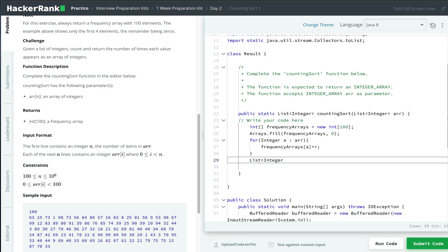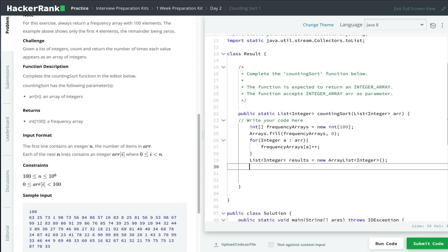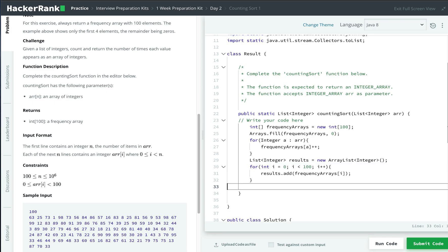So I'll just create another list for results. After we have our frequency array, we need to add it into our list of integers and then return the result.